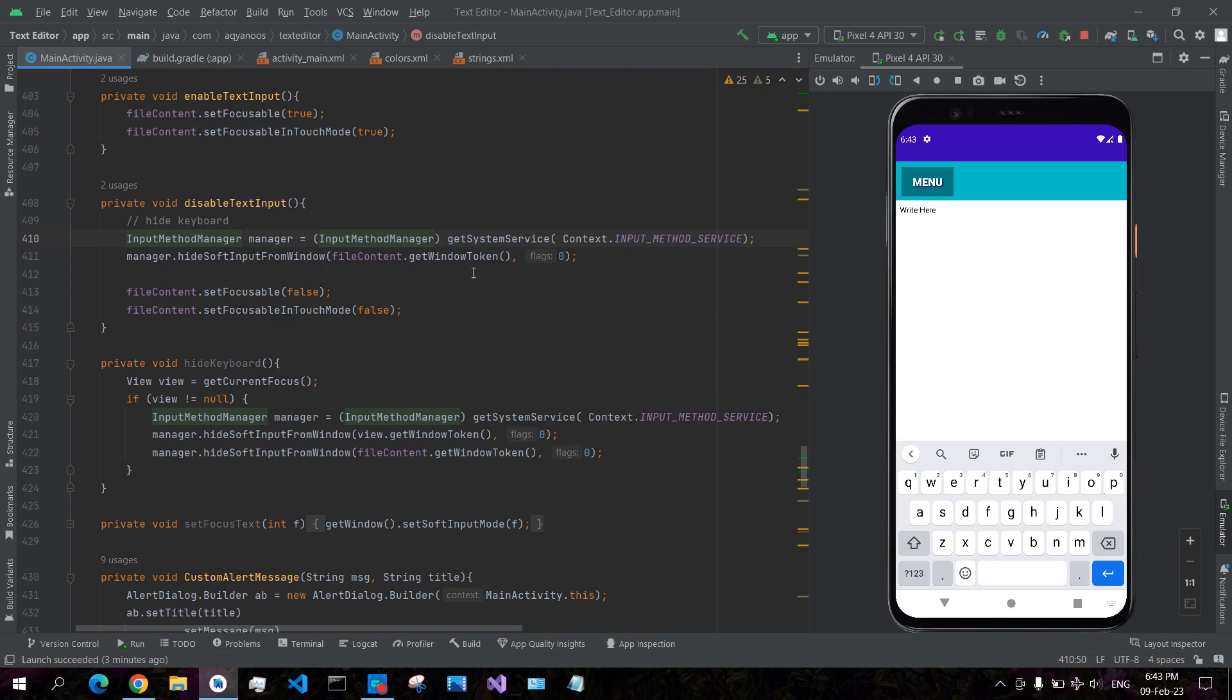And the first argument is the window token, an ID that identifies the window, so you tell the system where the keyboard is active. And then you pass zero to hide or one to open the keyboard. This works